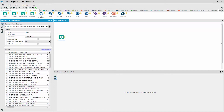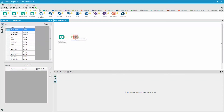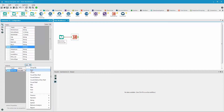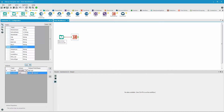To find the total enrollment for zip code 82009, we simply bring in the summarize tool. Select the zip code field to group on, and then we select the enrollment field. Go to add, sum, and run that.